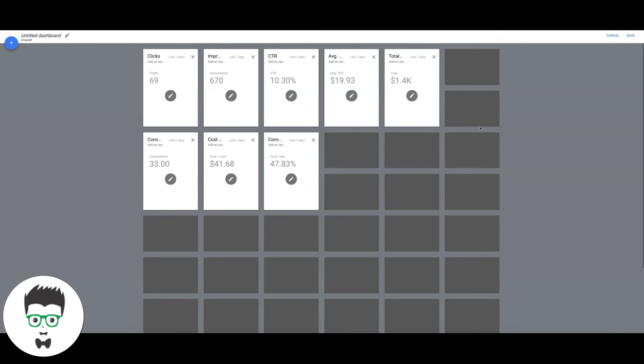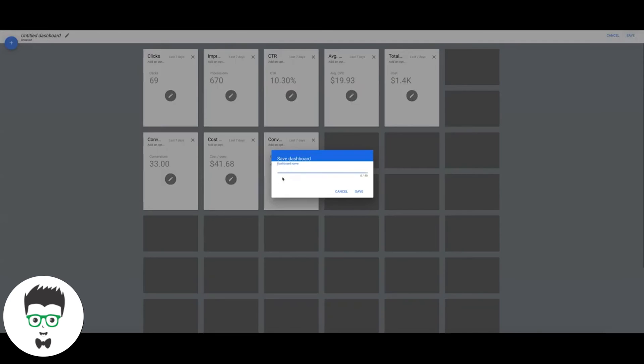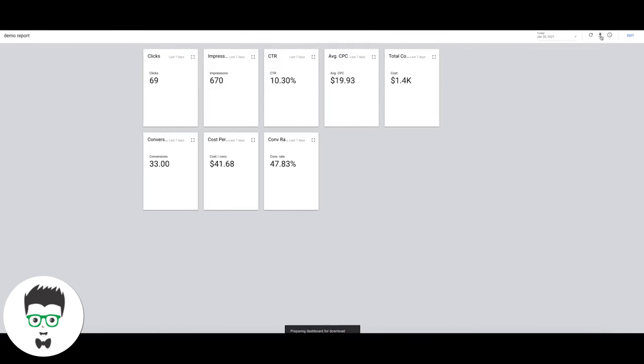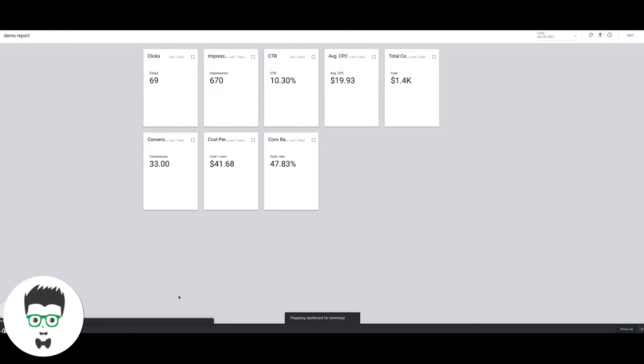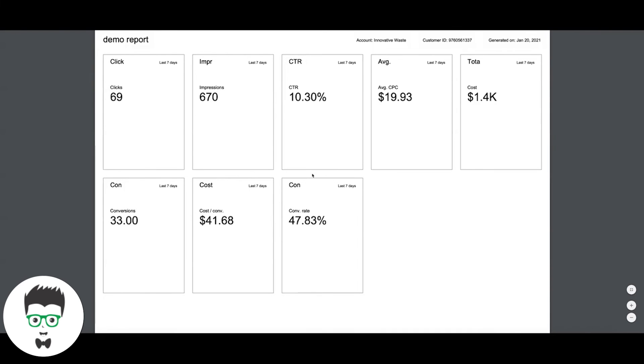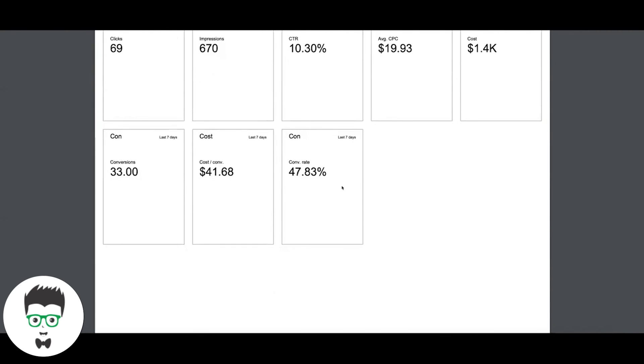All we're going to do then is hit Save. We're going to name the report, so let's just say Demo Report, Save. And we got our little dashboard here. You can come up here to this little download thing, it's going to download in your browser right down here and I'll show you guys what it looks like. It downloads into a PDF report. Pull it up.